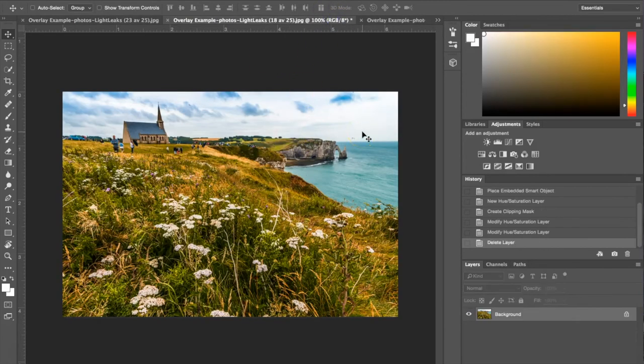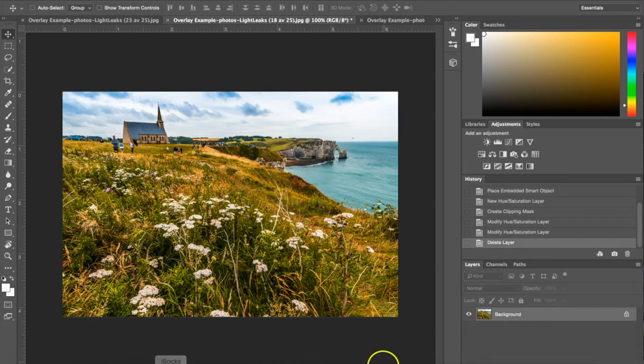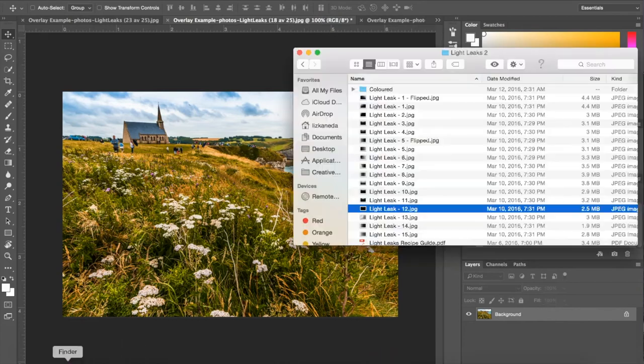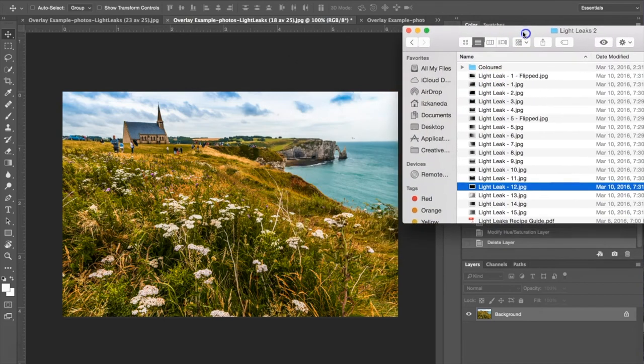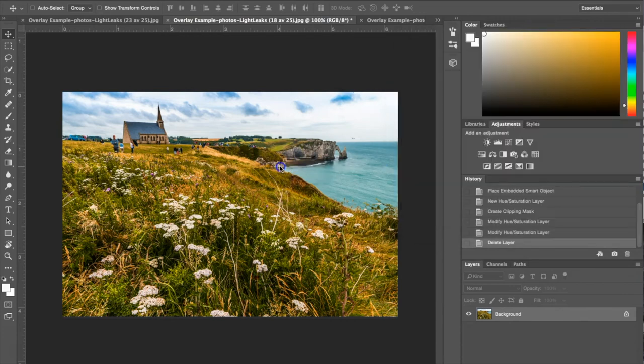For this one I'm going to be using Light Leak number one. I'm going to open my Light Leaks again. As you can see Light Leak number one comes in a flipped version so you can have this Light Leak coming from either the left or the right. For this photograph I'm going to be having it come in from the right. I'm just going to choose the first one and drag and drop.